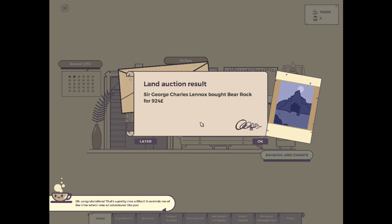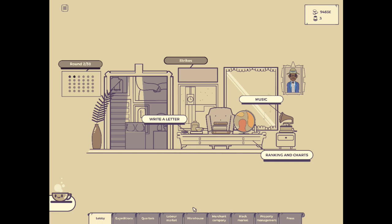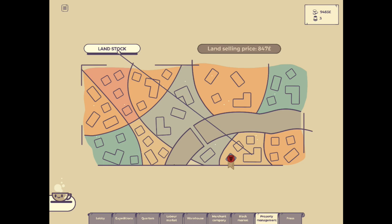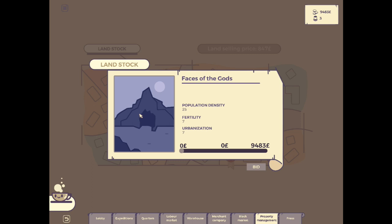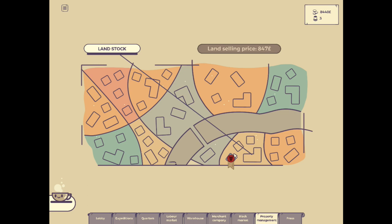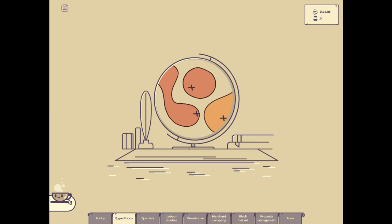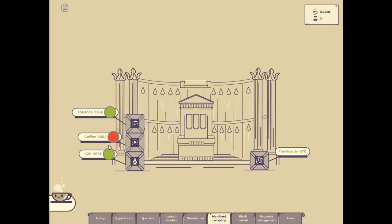I want to say it's a trap, but at the same time, I got nothing better to do. Nothing changes, at least for now. The frick does that mean? Sir George Charles Lennox bought Bear Rock for $9.24. So there are land auctions as well that happen during this, where you can actually buy property and put stuff on it. Property management, we've got land stock. Selling price of land is currently $847. So we want to see if we can get Faces of the Gods. This looks like a freaking cave. I'm going to bid $1,200 for this. Actually, we won't put that much. We'll do $1,000. So that movie, we should get it. Hopefully no one will outbid us.